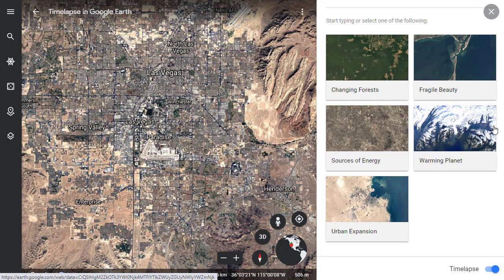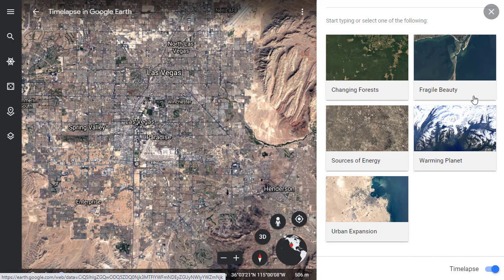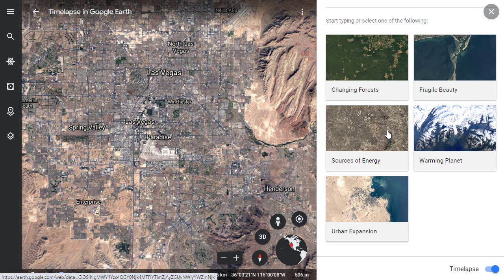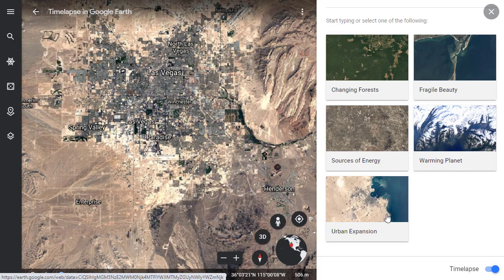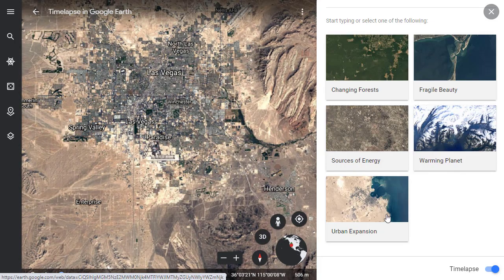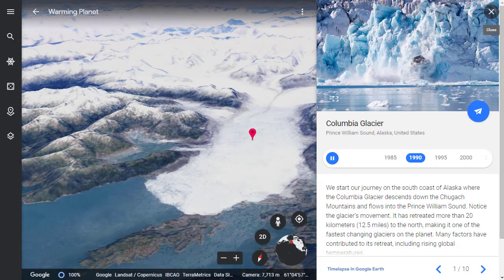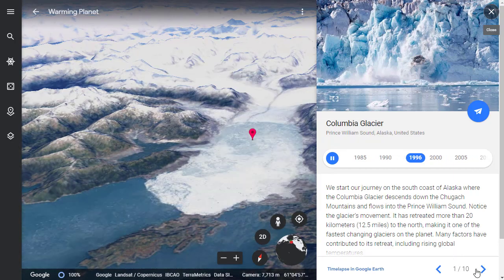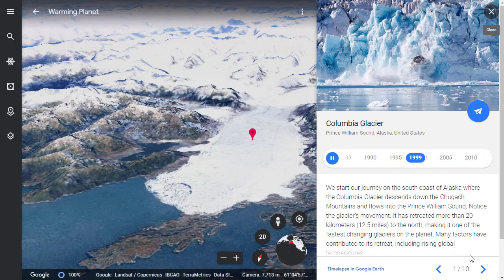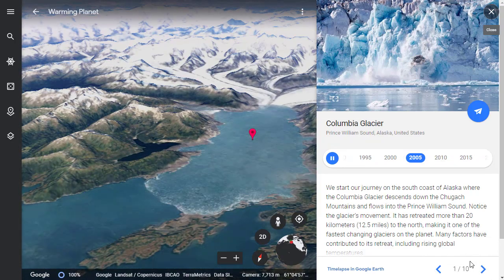These stories include changing forests, fragile beauty, sources of energy, warming planet, and urban expansion. After selecting a story, you can navigate through the content using the arrows down in the bottom right-hand corner.